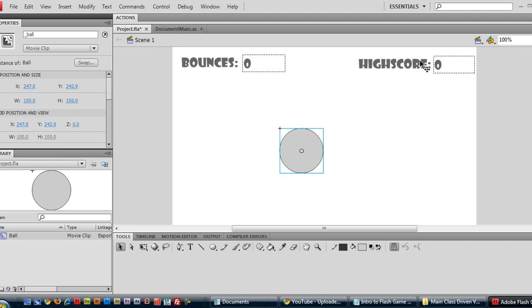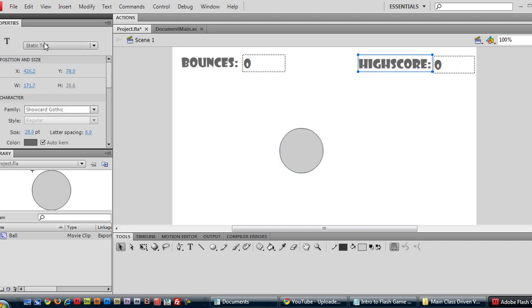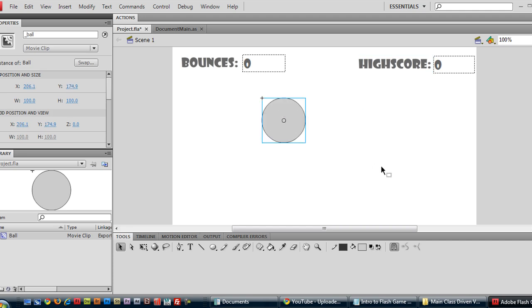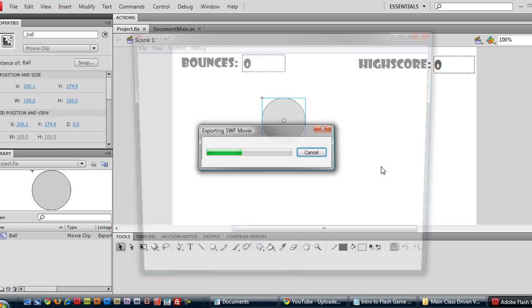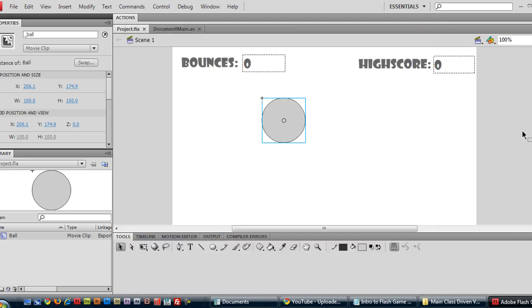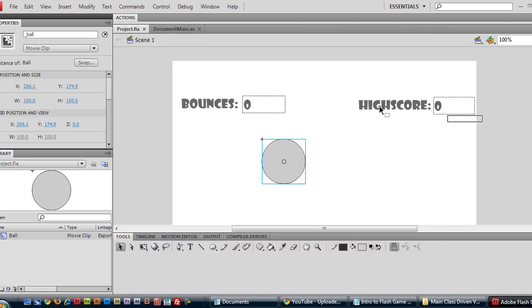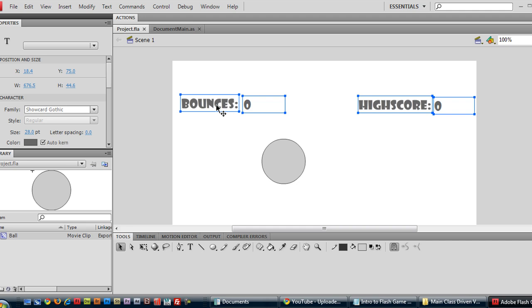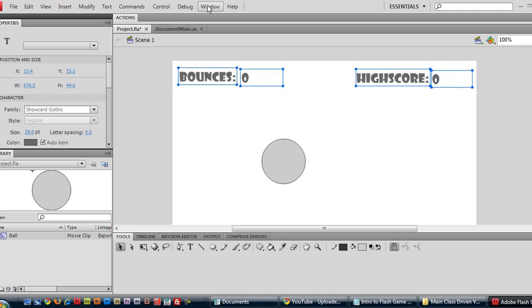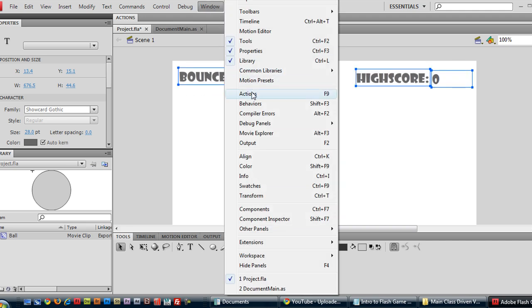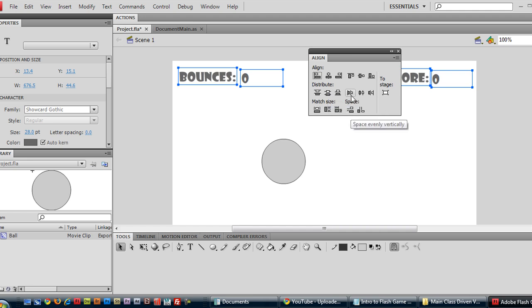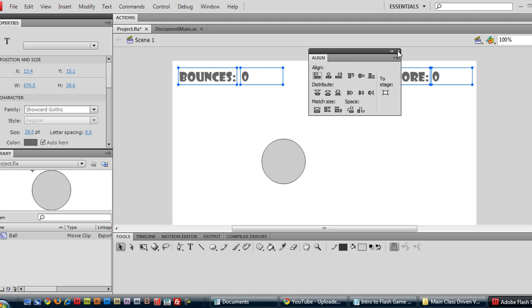So we have our dynamic text fields, our static text labels, static text, and then we have our movie clip ball. And we'll just place it right here. Save, control s, control enter to see if everything is working okay. Alright, I should probably erase these.